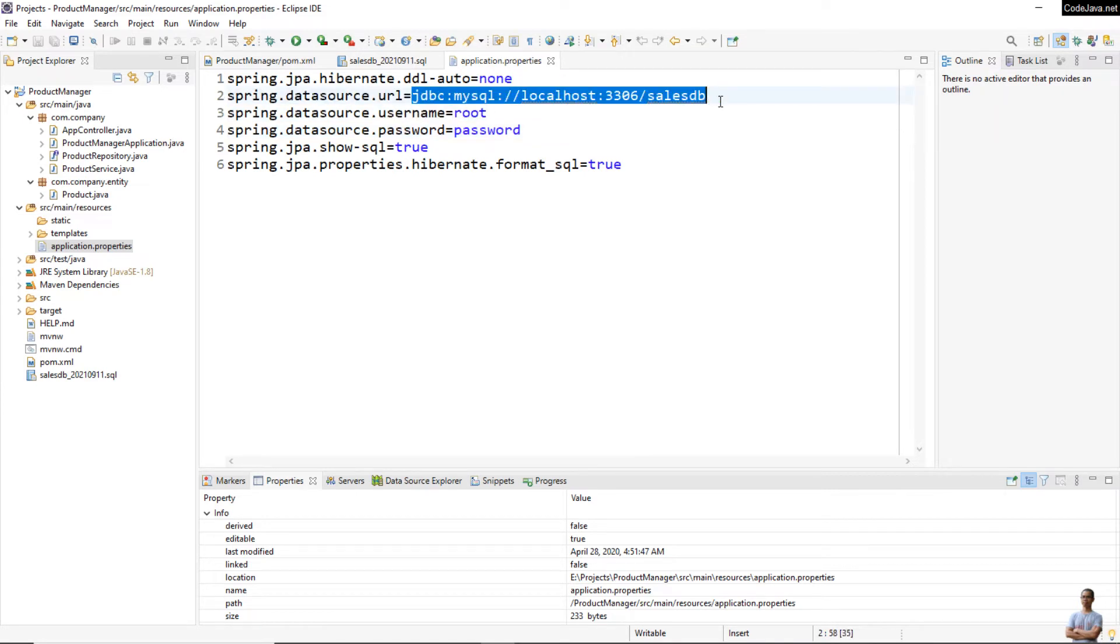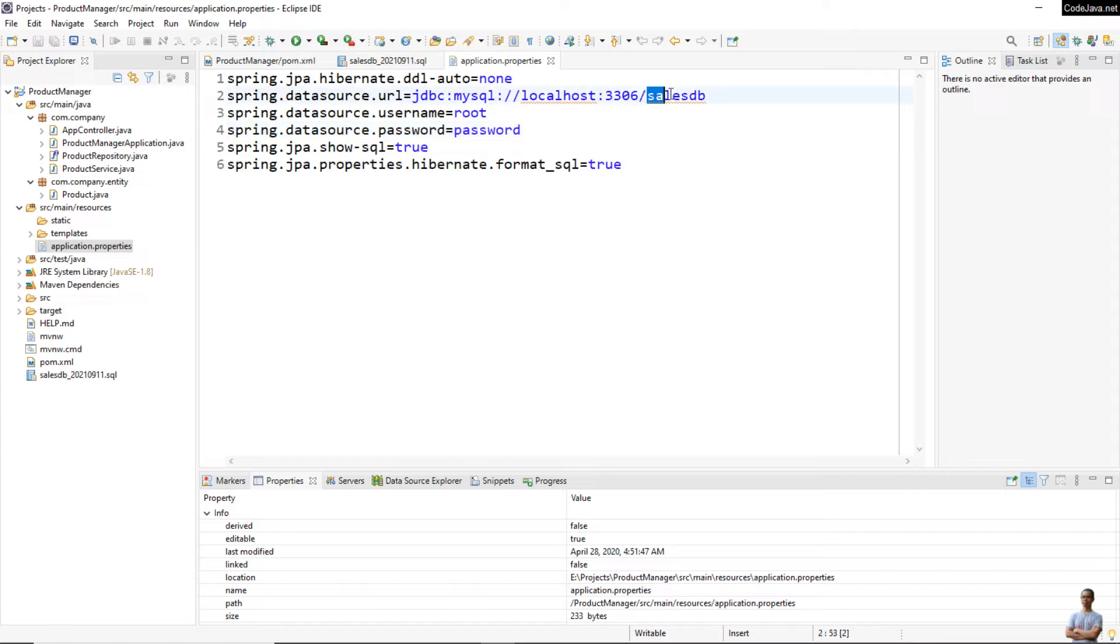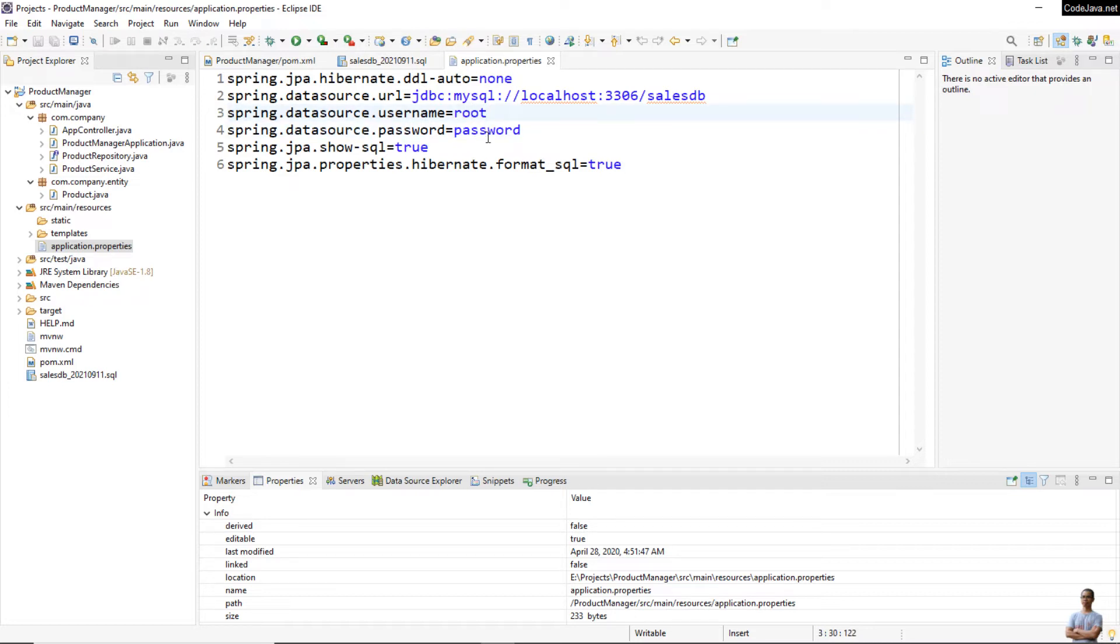The database schema name is salesdb, username root, password password. You need to update username and password accordingly to your MySQL credentials. You can see no config for the server, that means the default values will be used.